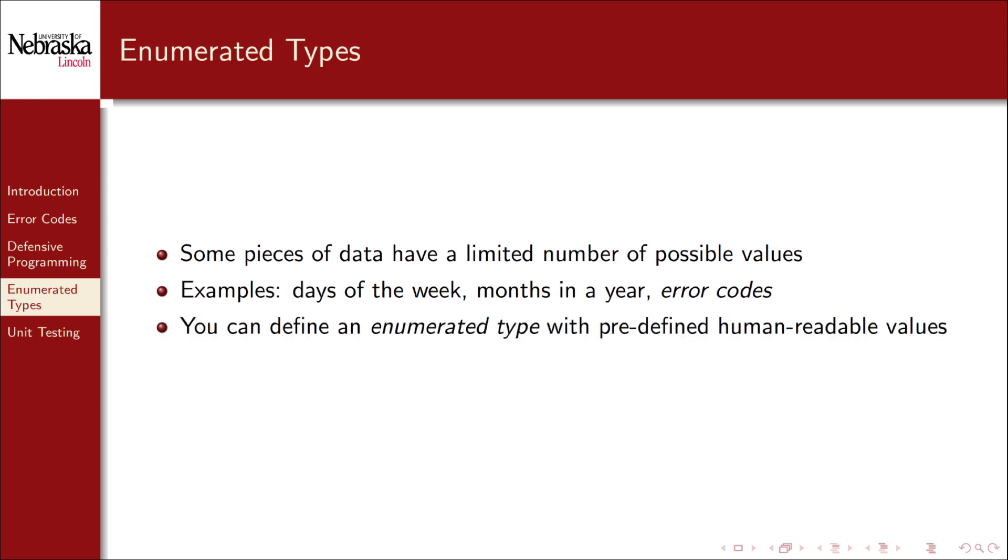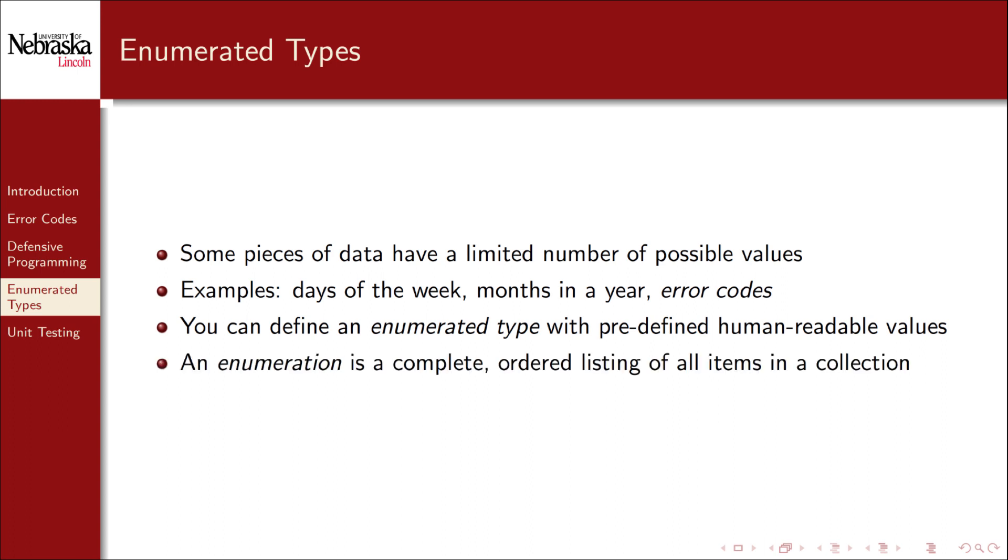In C, you can define what is called an enumerated type and create predefined human readable values for it. An enumeration is a complete ordered listing of all possible items in a collection.